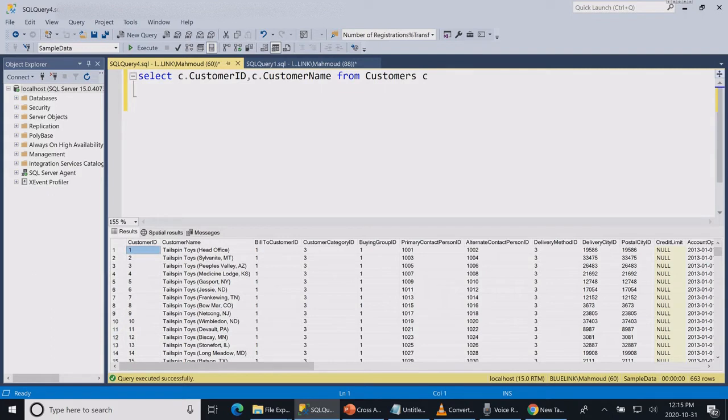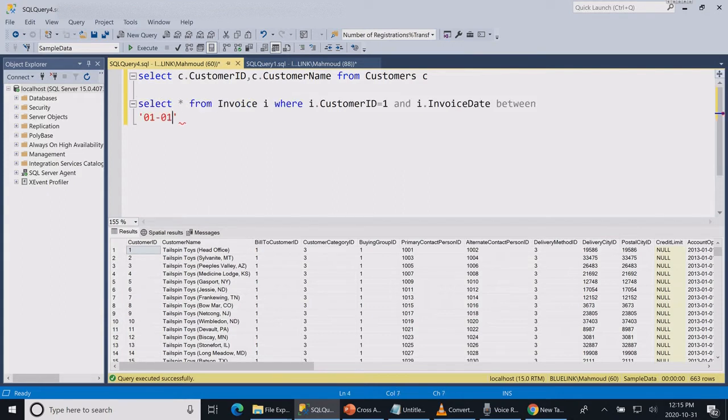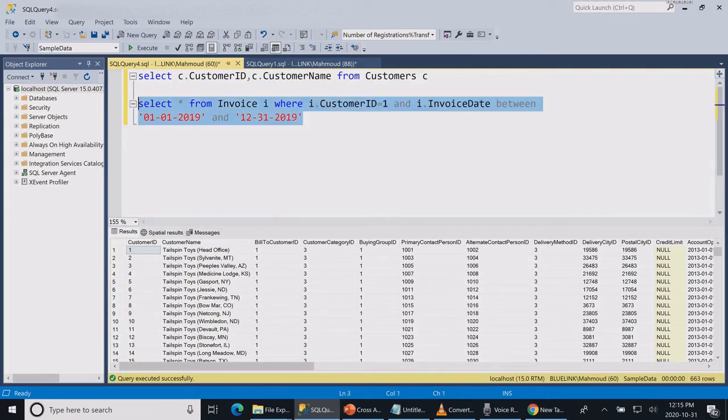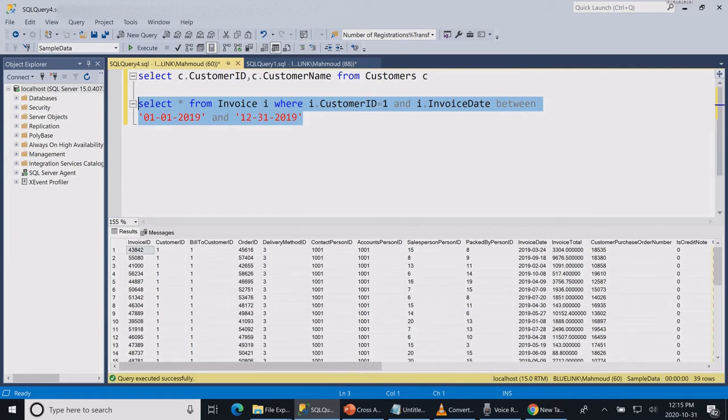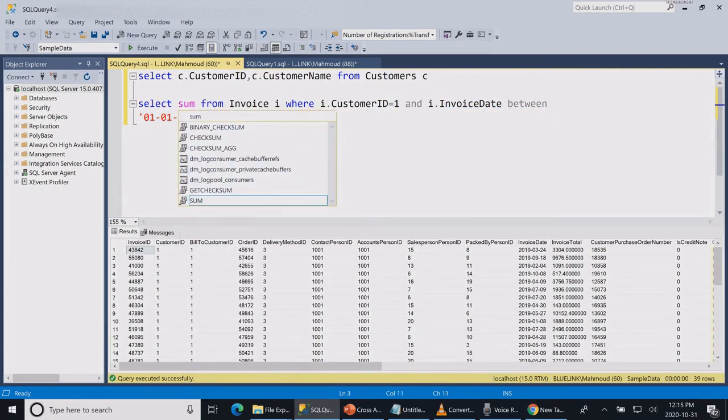Now let's try to get the sum of sales for customer number one. We're going to add the WHERE clause for the date of the last year. This is the list of sales for customer number one in the last year. Let's sum it.